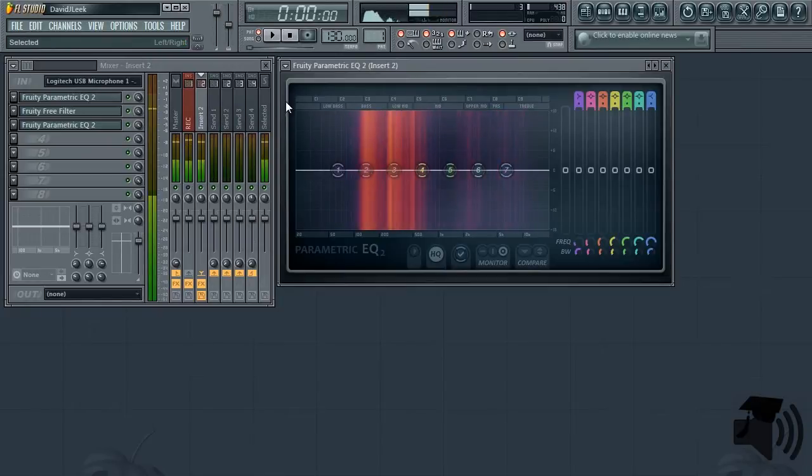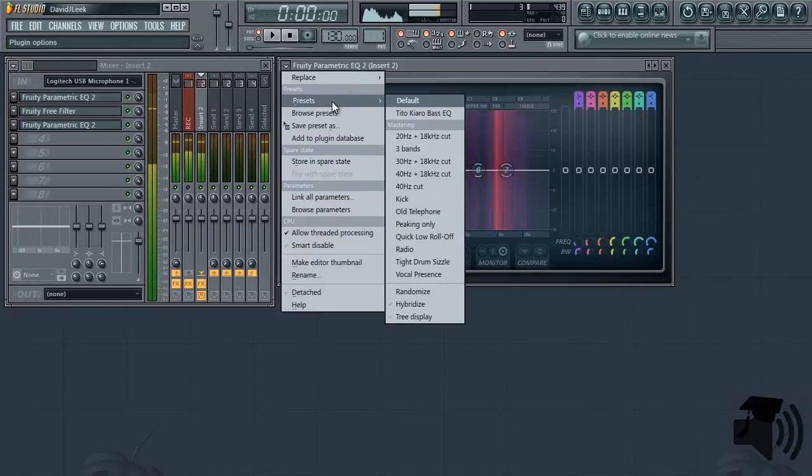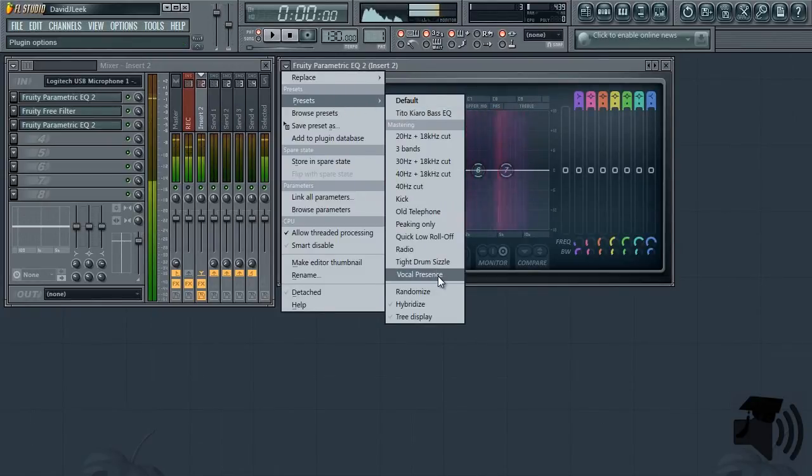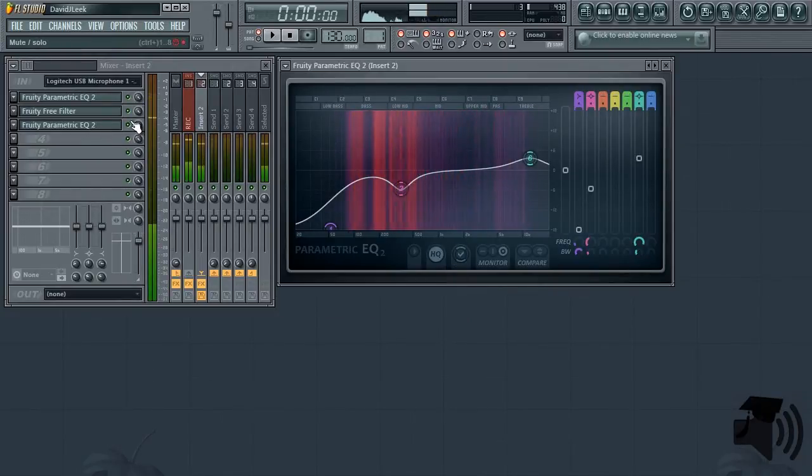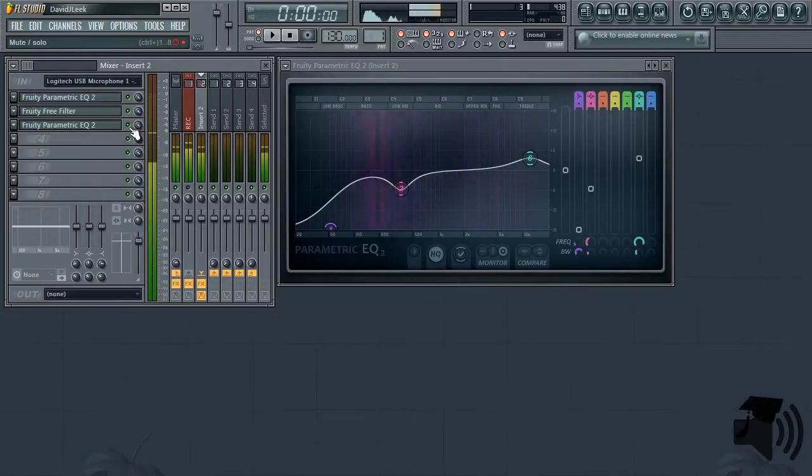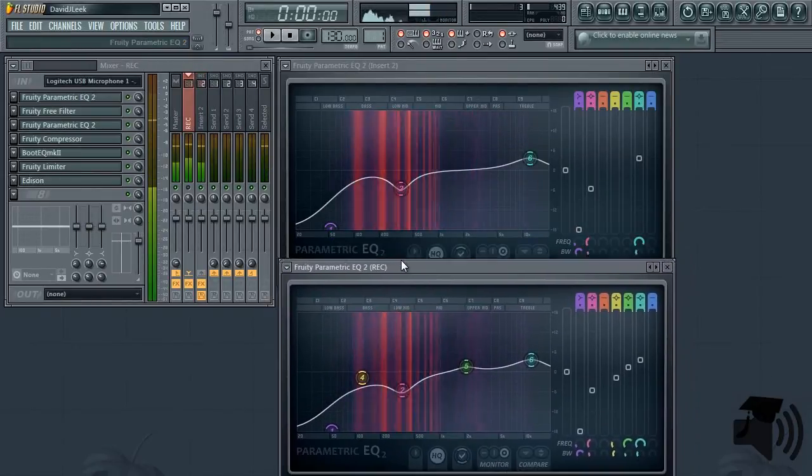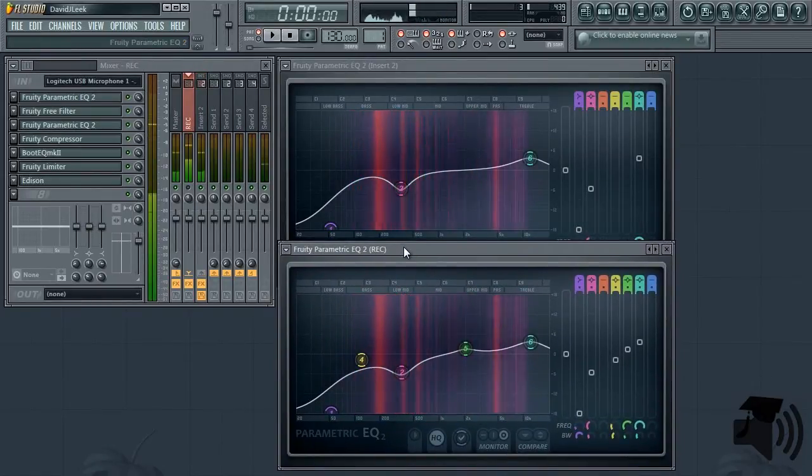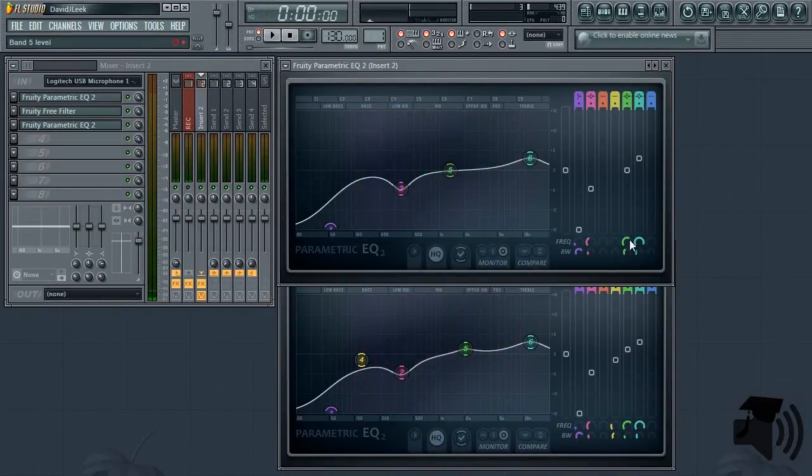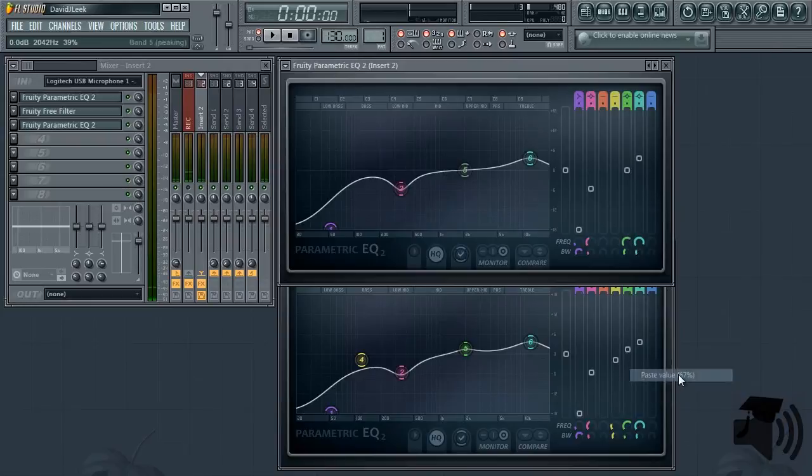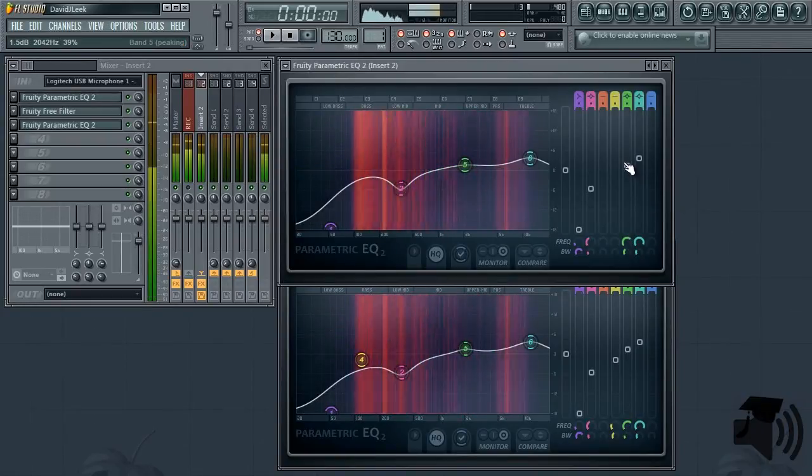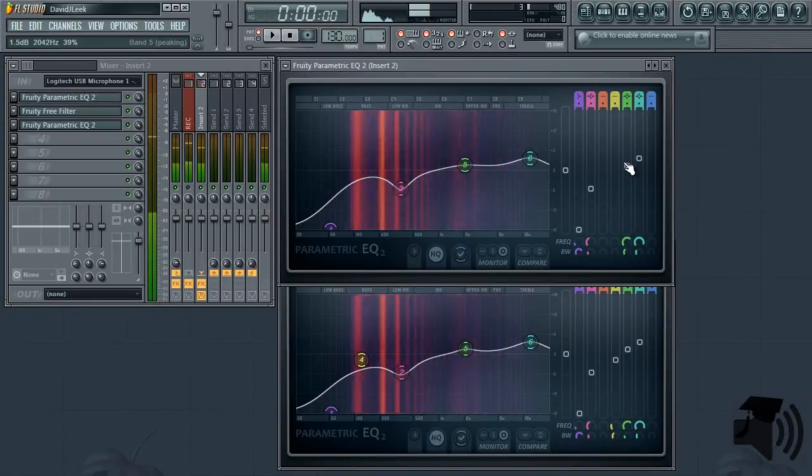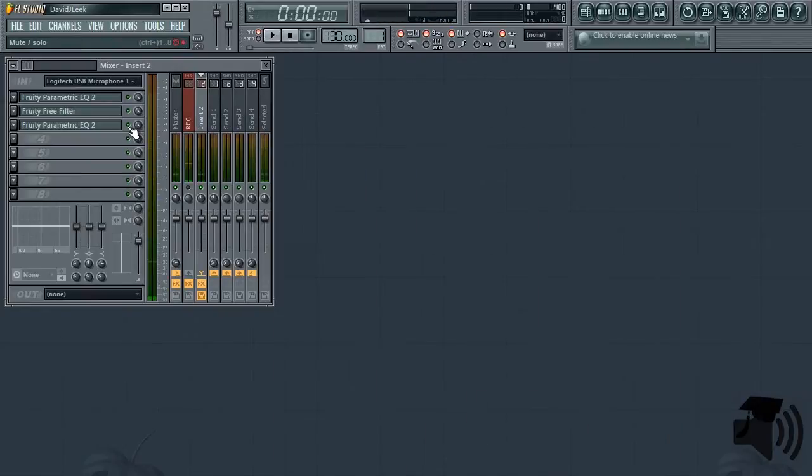For the second EQ, I use a specially tuned variation of the vocal presence preset. Here it is in the default. My high end sounds a little bit better. Here it is without, here it is with. Let me tune it to my voice, use my old EQ as a reference.